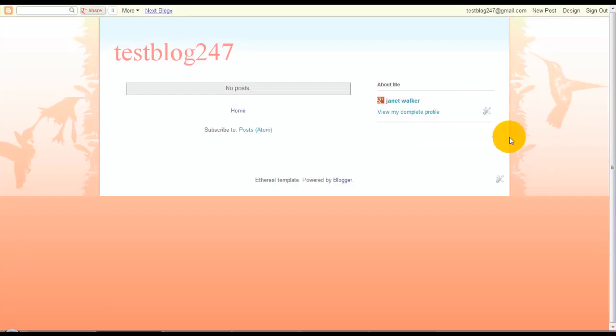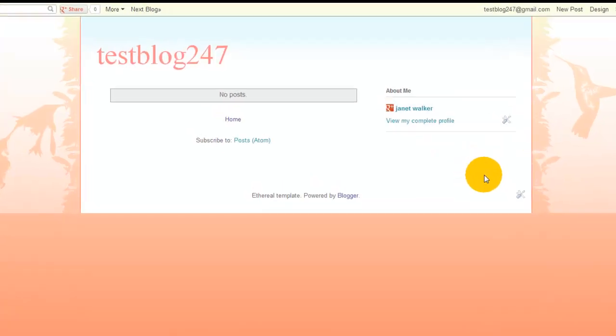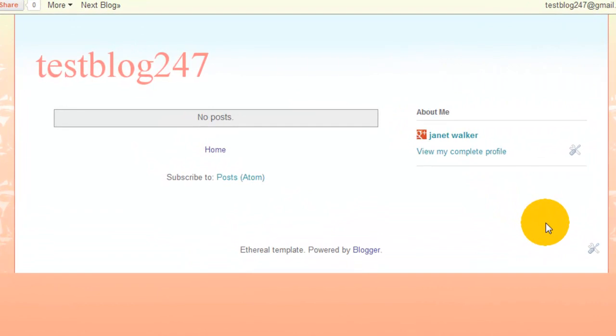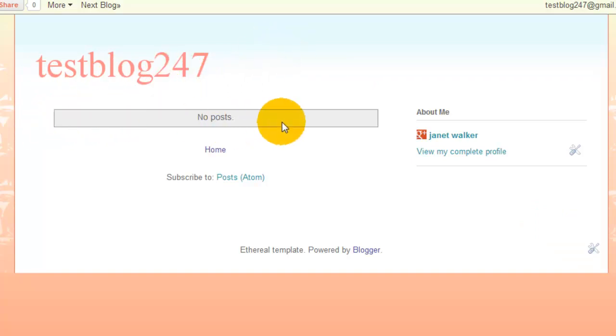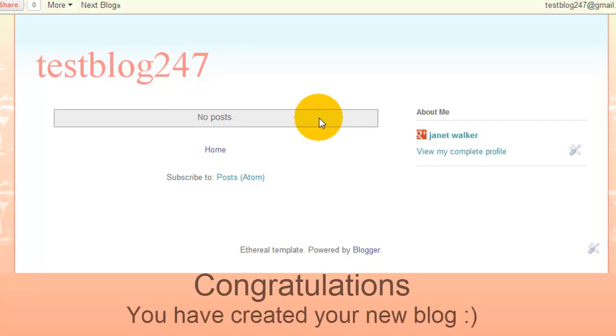If we click there now, there you have it. You can see the title of my page, which is testblog247, and it's got no posts. Obviously I haven't set up any posts yet. You've created your new blog!